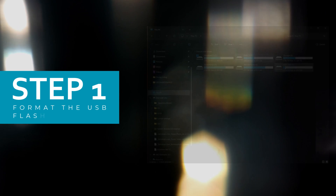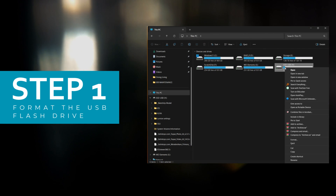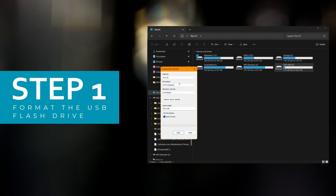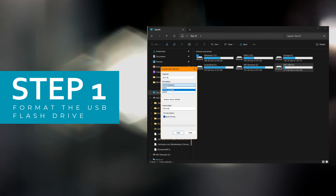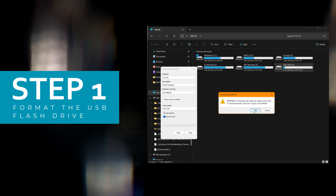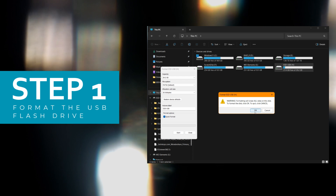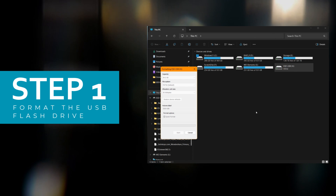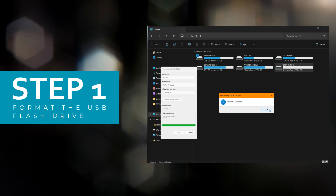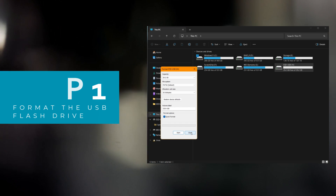Now let's proceed. Step 1. On a working computer, format the USB flash drive to FAT32. Right click on the correct drive and click Format. Choose FAT32. Click Start. Click OK. Click OK. Close.